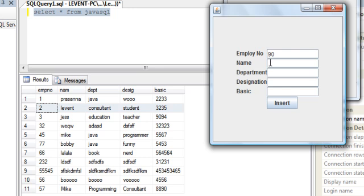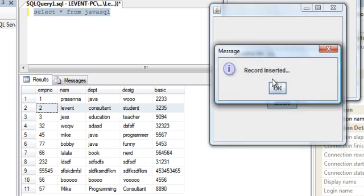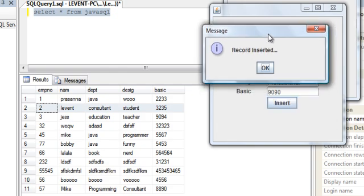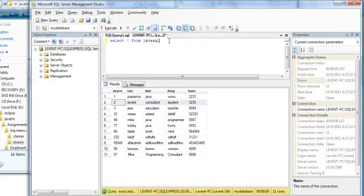His employee number is 90. His name should be Jerry. His department is Java. His designation is Professional. His basic is the number integer that I needed to put. Let's say 90, 90, 90. Insert. I got the message here that says record inserted.